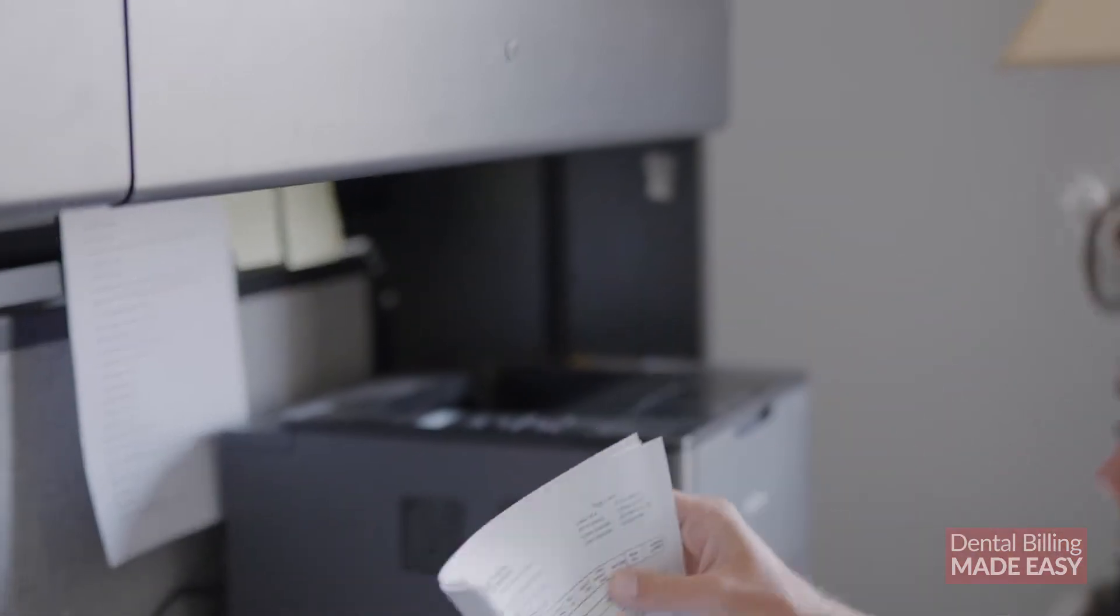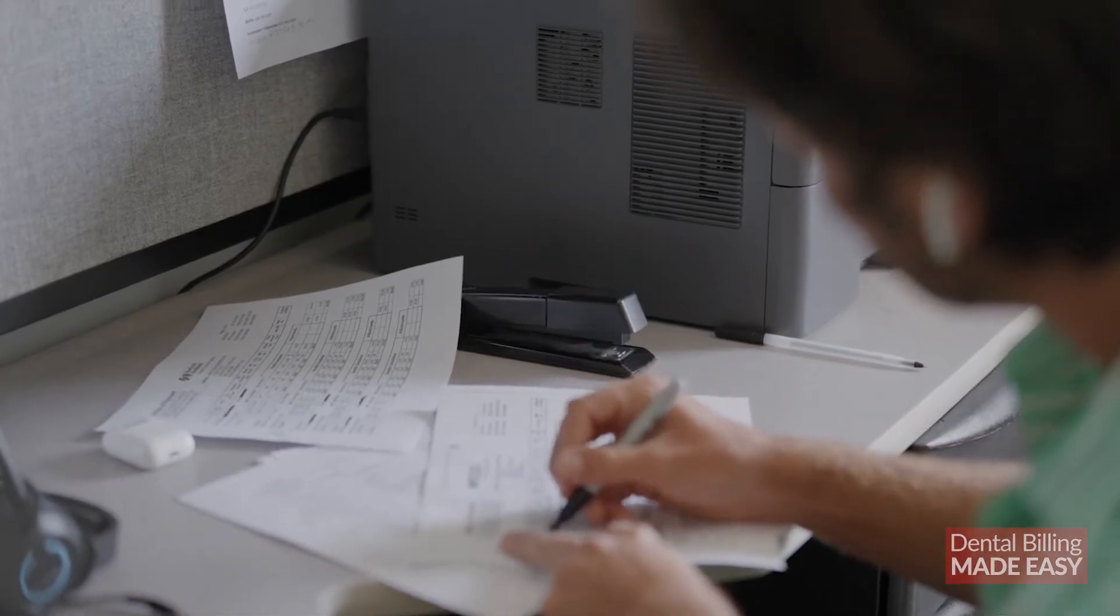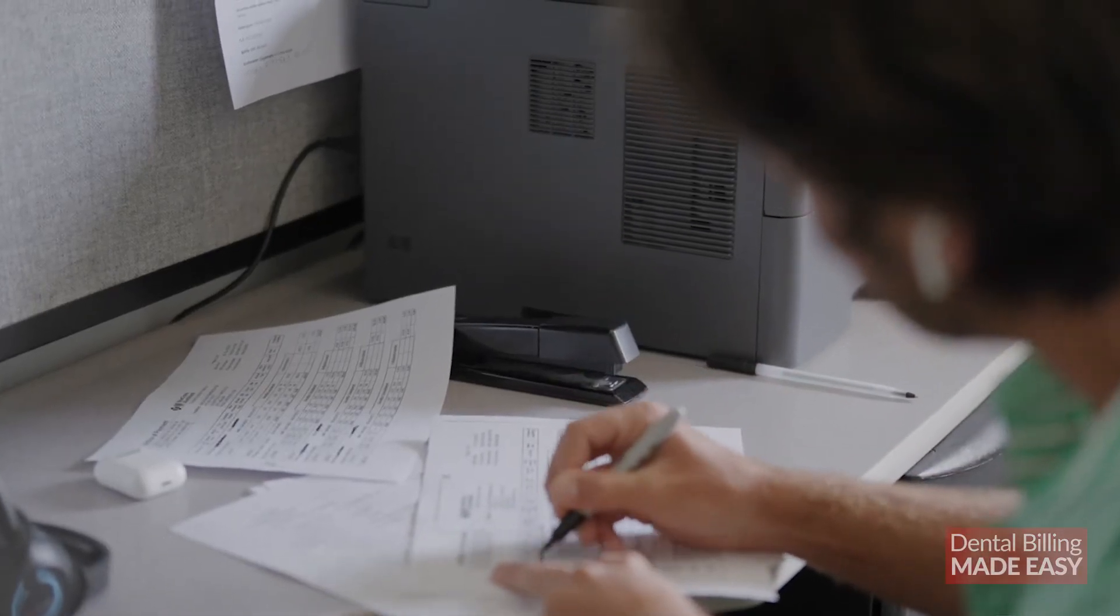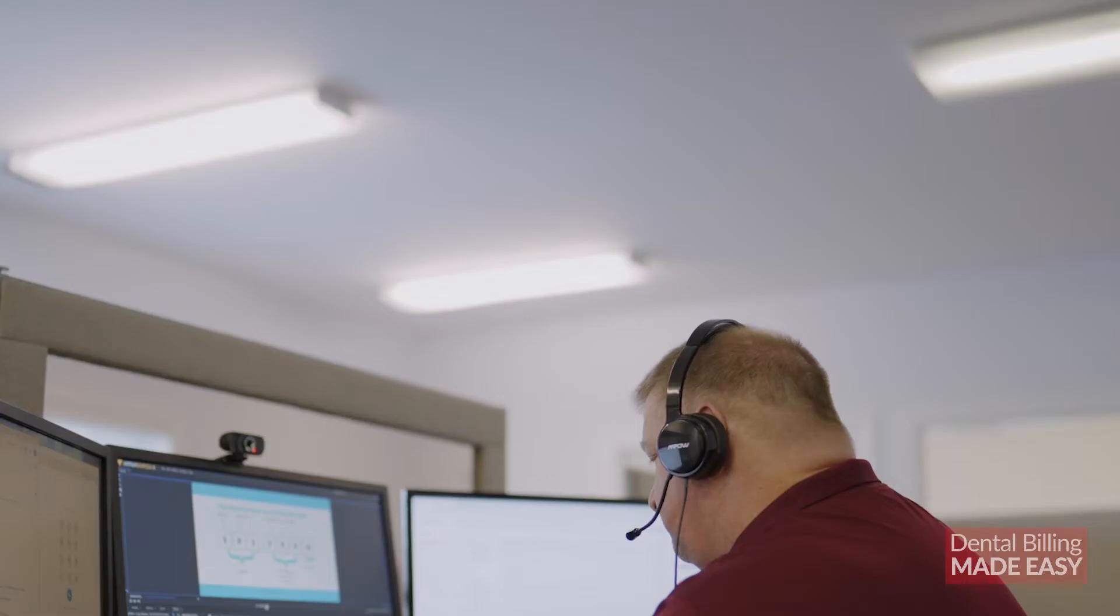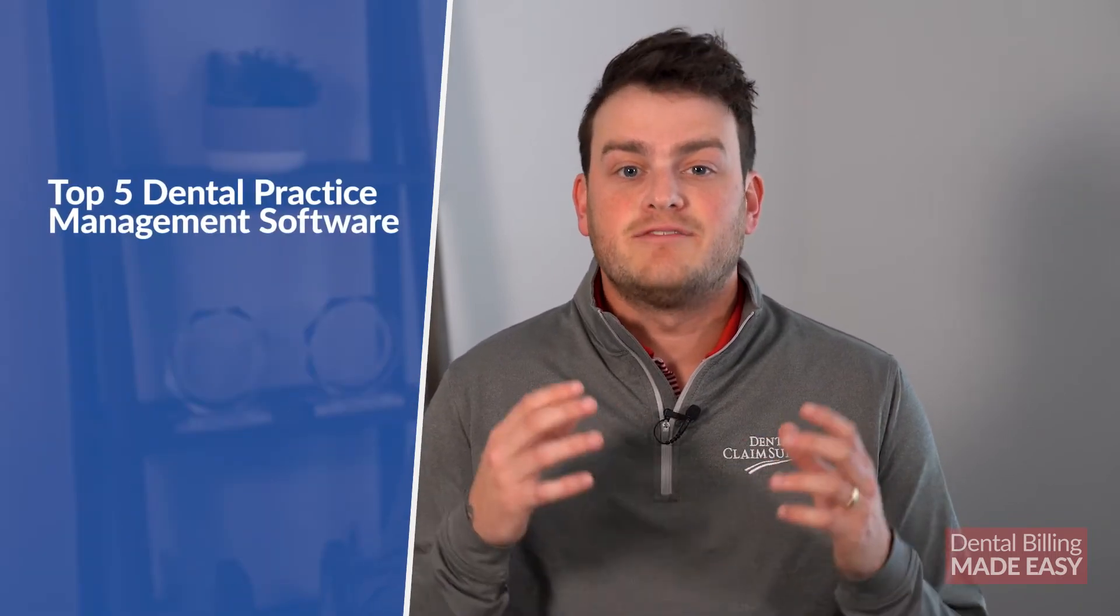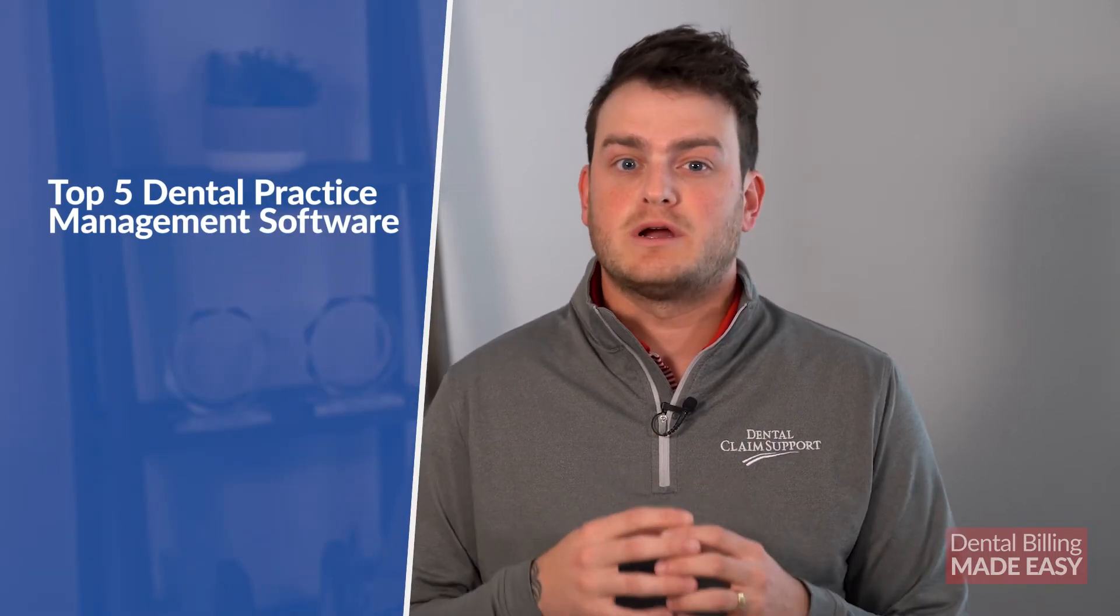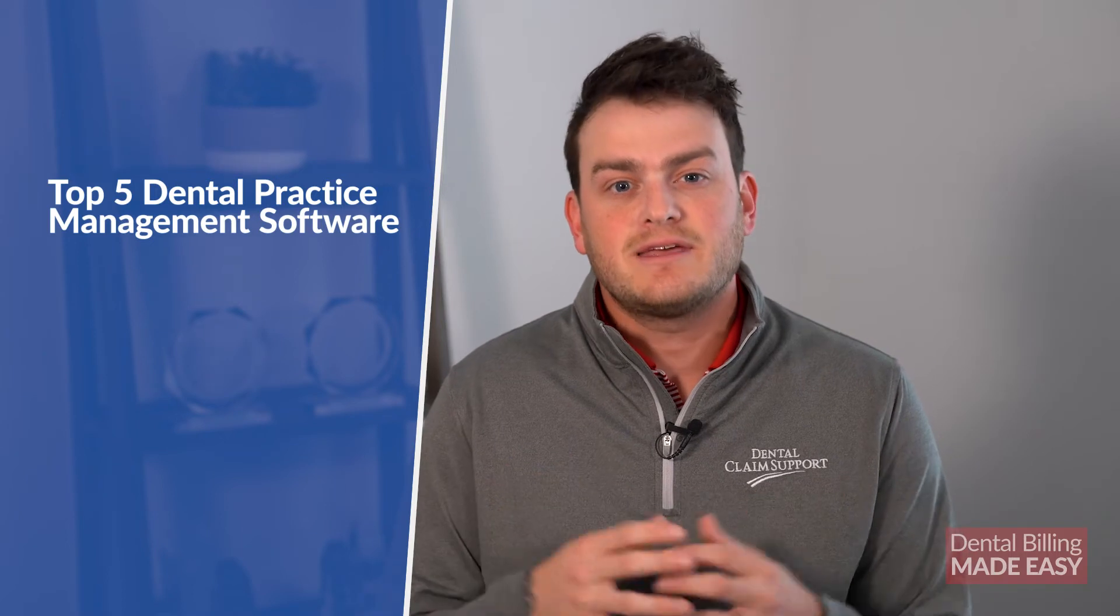Since 2012, Dental Claim Support has helped dental offices with their insufficient systems. In doing so, our employees have worked in most of the available software options among our many clients.